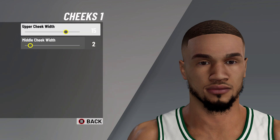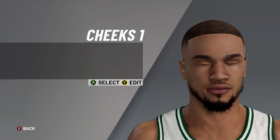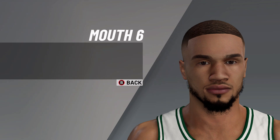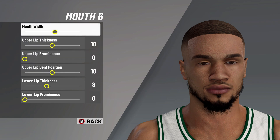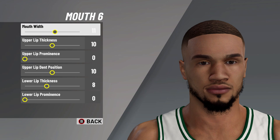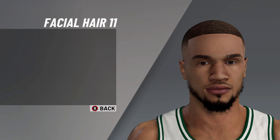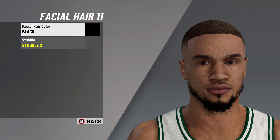Then lower nose prominence on 5. Next it's on to the cheeks: cheeks on 1, upper cheek width on 15, middle cheek width on 2. After that, let's move on to the mouth: mouth number 6, mouth width on 11, upper lip thickness on 10, upper lip prominence on 0, upper lip dip position on 10, lower lip thickness on 8, and lower lip prominence on 0.